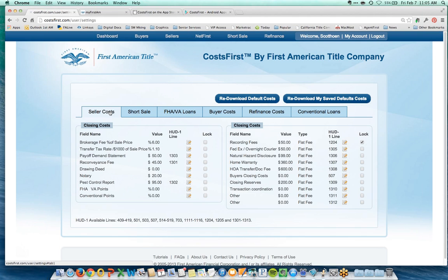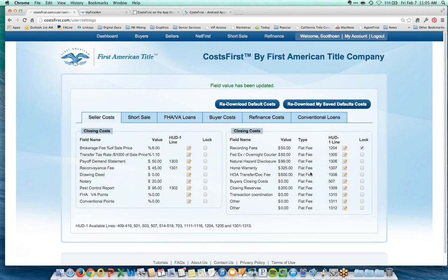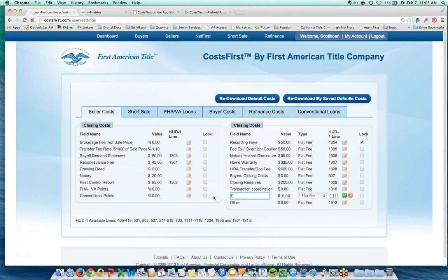We've reached out to escrow officers in each county location and asked them for average typical transaction costs. For example, the transfer tax rate is 1.1%. You can change any of these — if your home warranty company charges $325 instead of $360, click the green checkmark and it updates. Every net sheet will then use that $325 figure. You can also add custom fee descriptions. If you want to lock a fee like a recording fee at $50, use the lock feature.